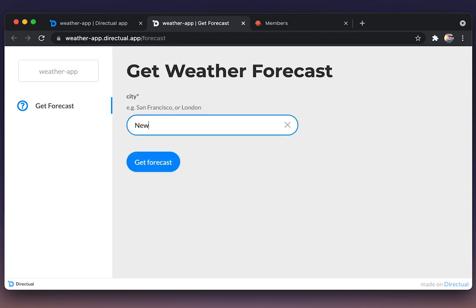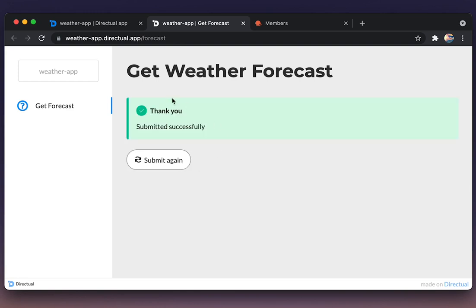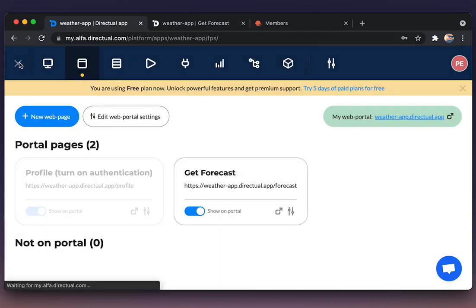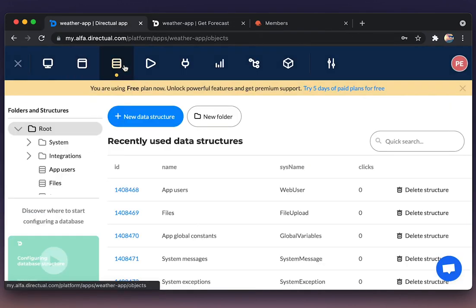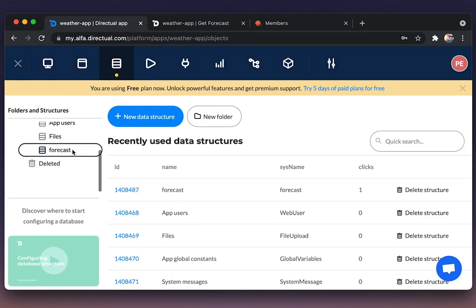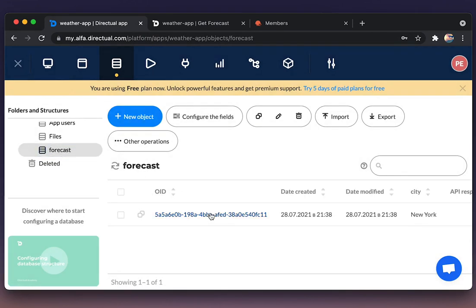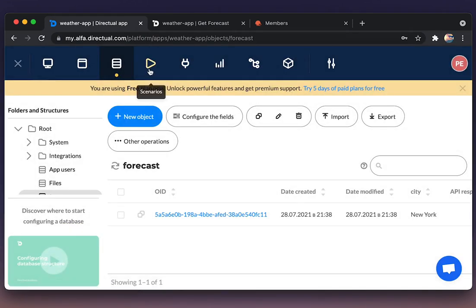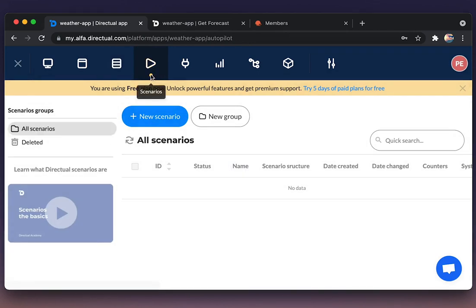Perfect. Let's test. Build a New York. Of course, nothing happened, but the object should have been created. Let's check the data structure forecast. And here it is, New York. Perfect.